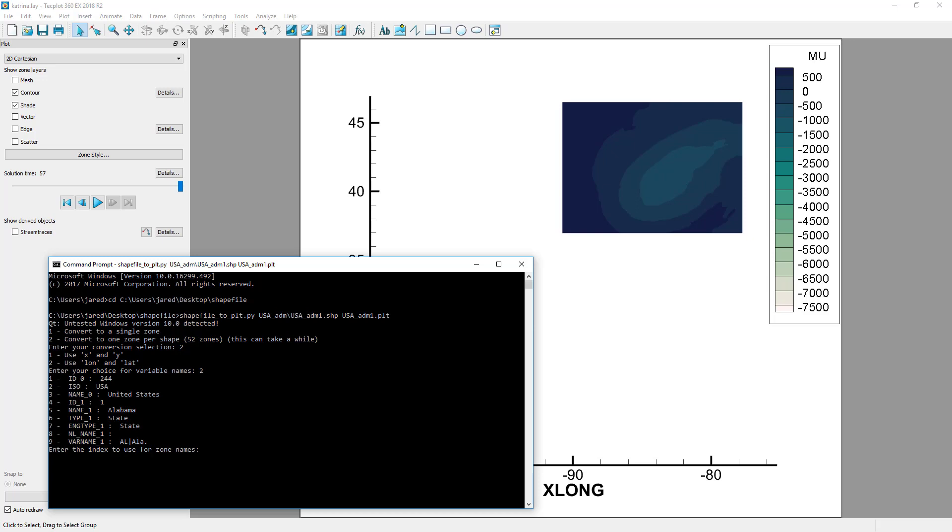Finally, when choosing a separate zone per shape, the script will also prompt you for which shapefile record column to use to name the zones. It will display the column name and the first shapefile entry.